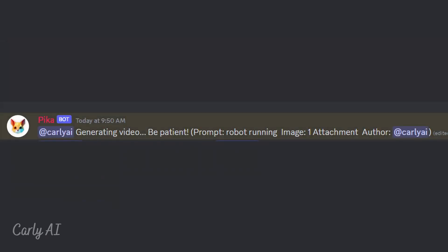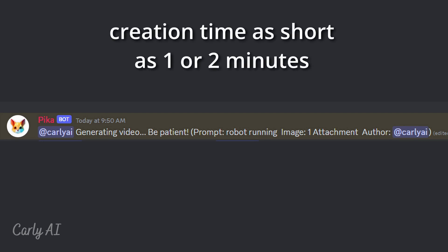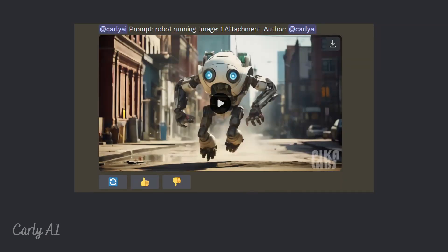You'll be given a status message like this, signaling that your video creation job is starting. Your image will likely take a couple of minutes to create. The video creation process is complete when you see a message pop up like this. You may now play the video by clicking the arrow button in the center of the video.